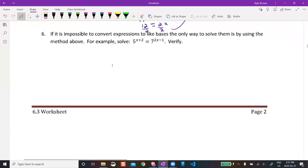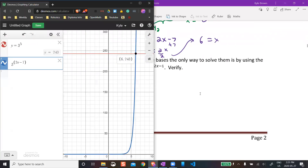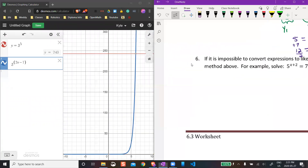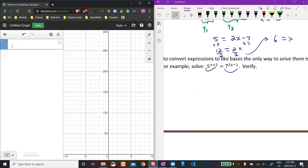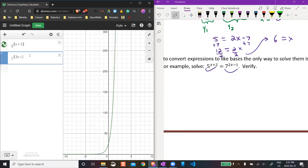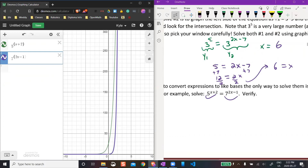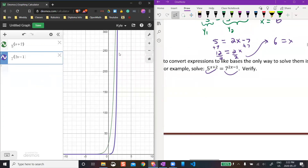Let me do one more. We're going to graph 5 to the power of (x + 2) — in brackets so it stays in the exponent — and then 7 to the power of (2x − 1). The last example was a horizontal line because it was a constant. Now both of these are exponential functions — two curves going up at different rates.